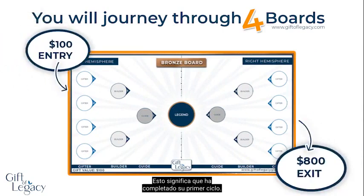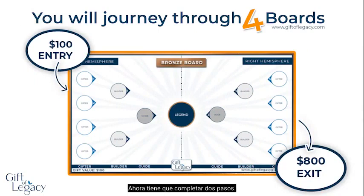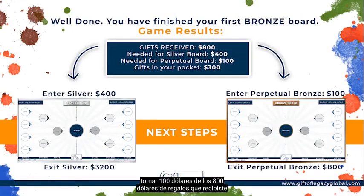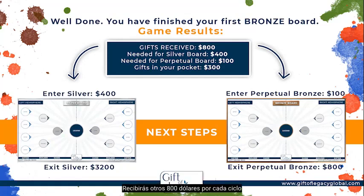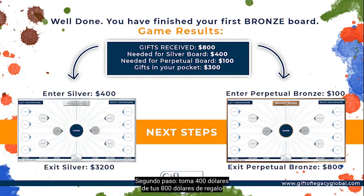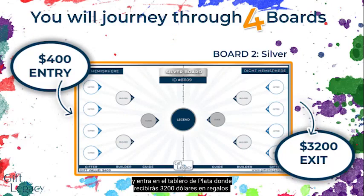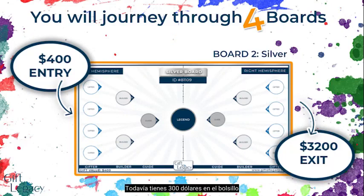Your builders are now in the guide position and their gifters are now builders. They will invite two new gifters each to the board, sending you $100 each, or $800 in total, so that the board can complete and split the two hemispheres to start two new boards. You have gifted $100 and received $800 — not a bad start. This means you have completed your first cycle. So what happens next? You now have two steps to complete. Step one: take $100 from the $800 gifts you received and enter another bronze board. On the bronze perpetual system you will receive another $800 for every cycle, and this repeats over and over again.